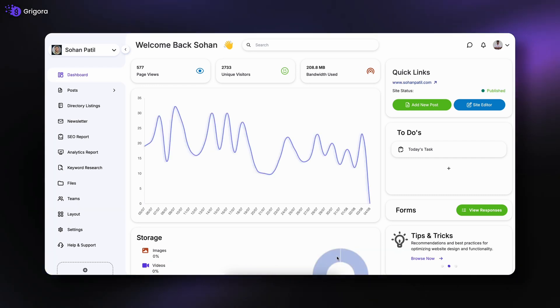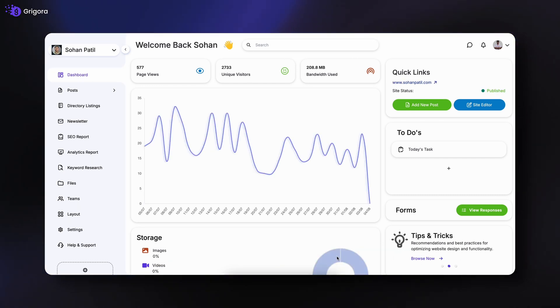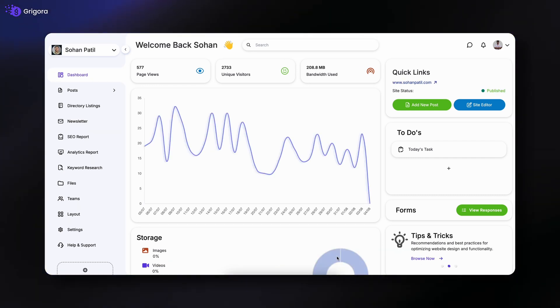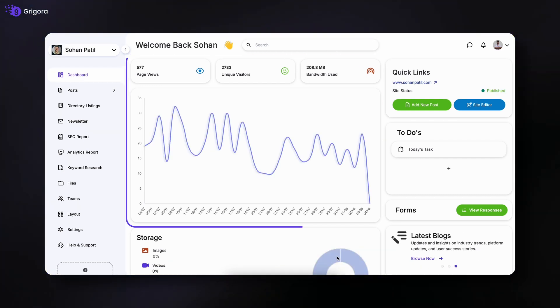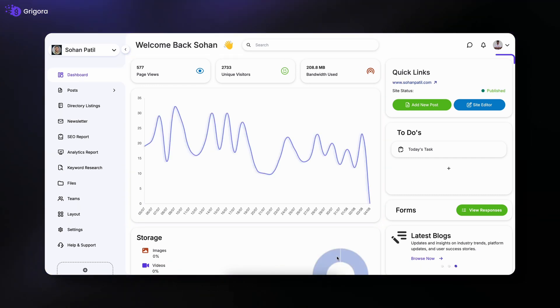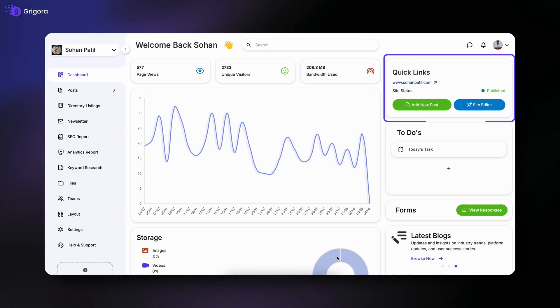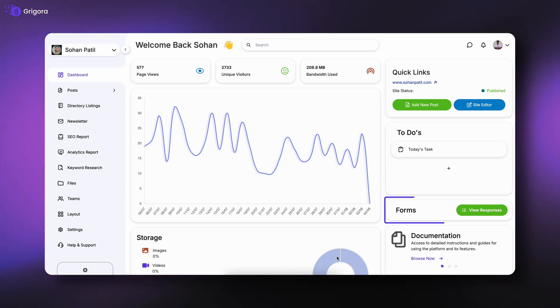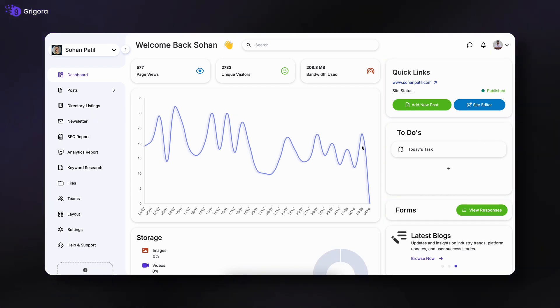First, we have the dashboard itself. Here, you can track analytics, access quick links, add to-do notes, check your form responses, and get a quick storage overview.